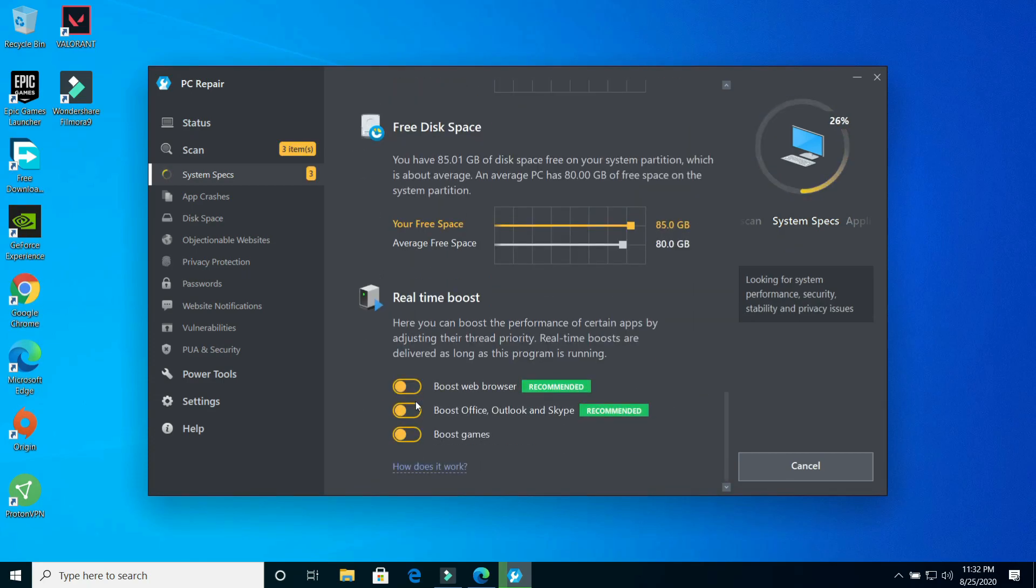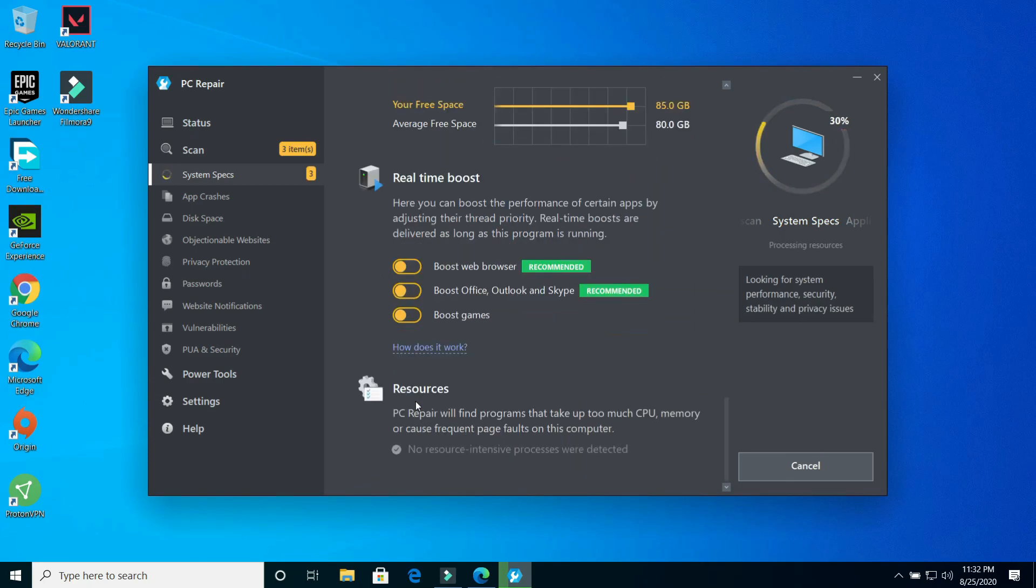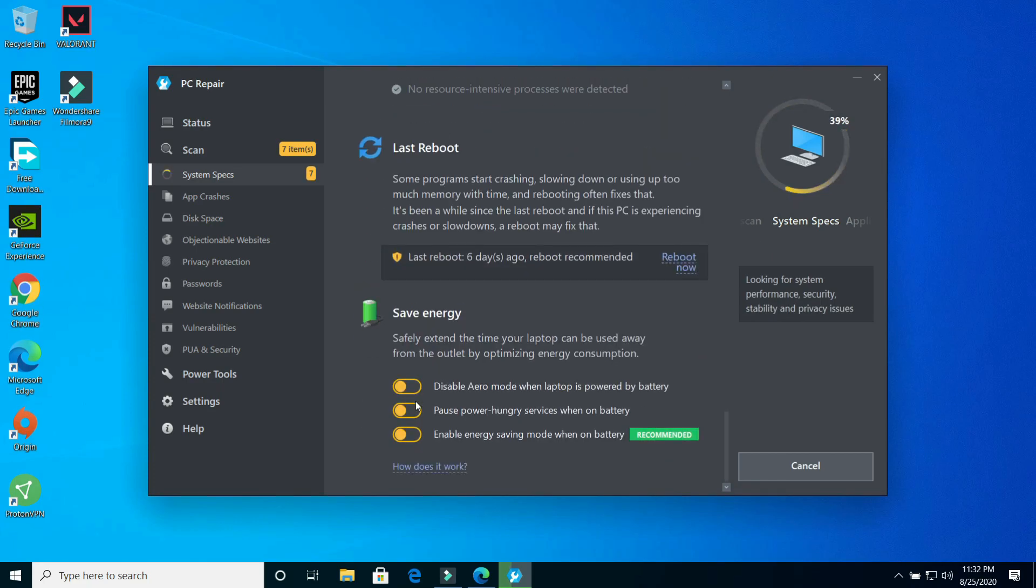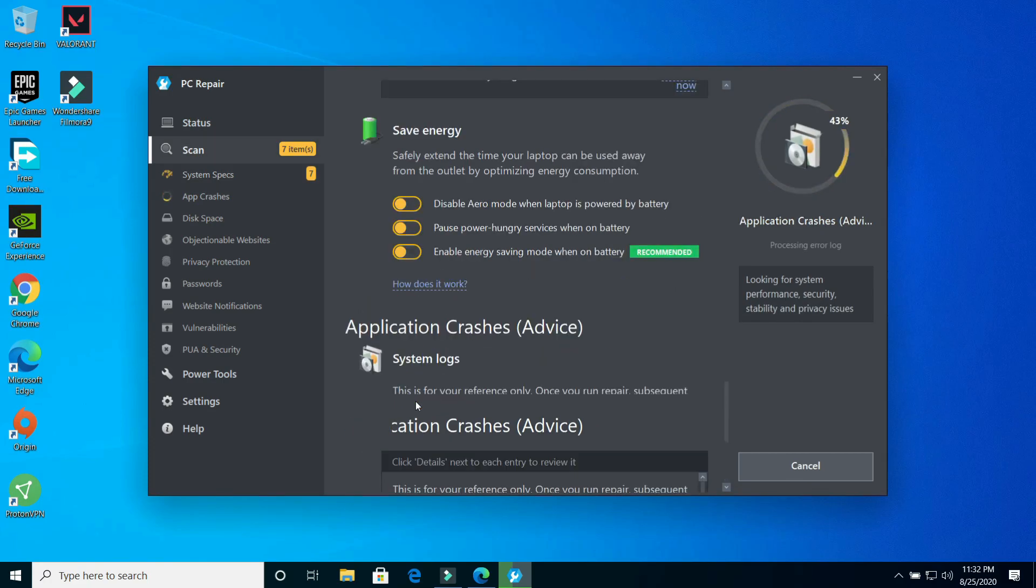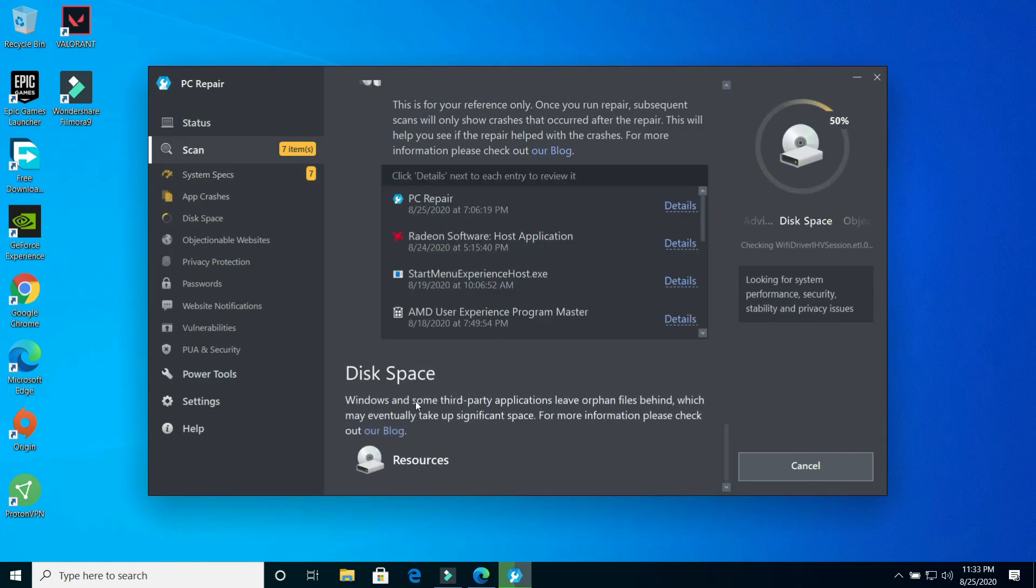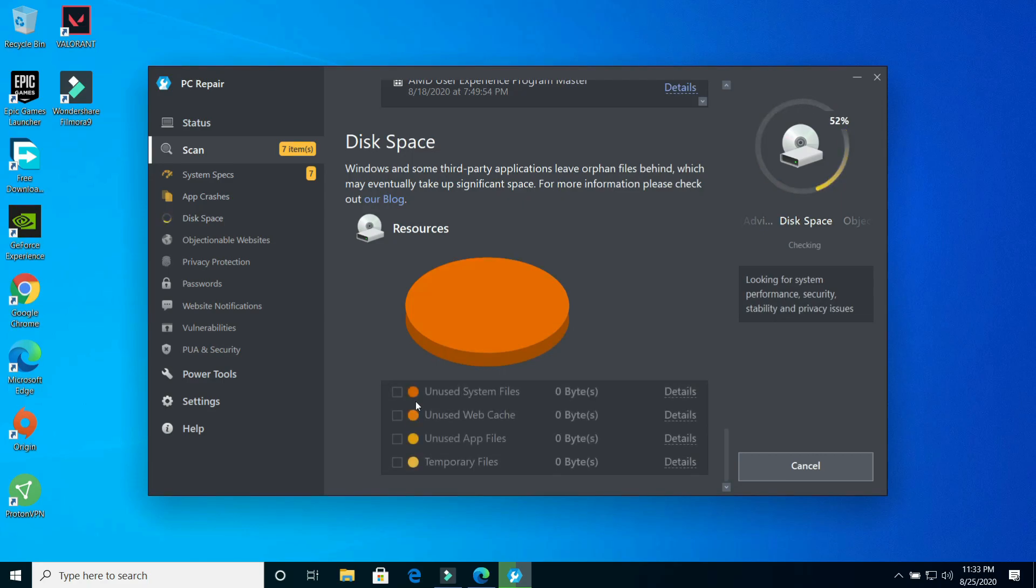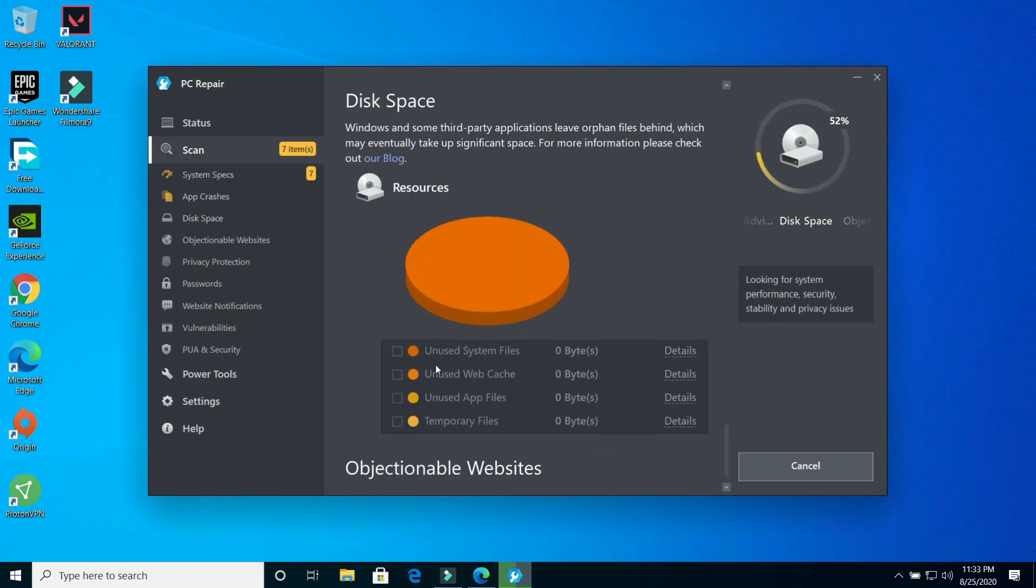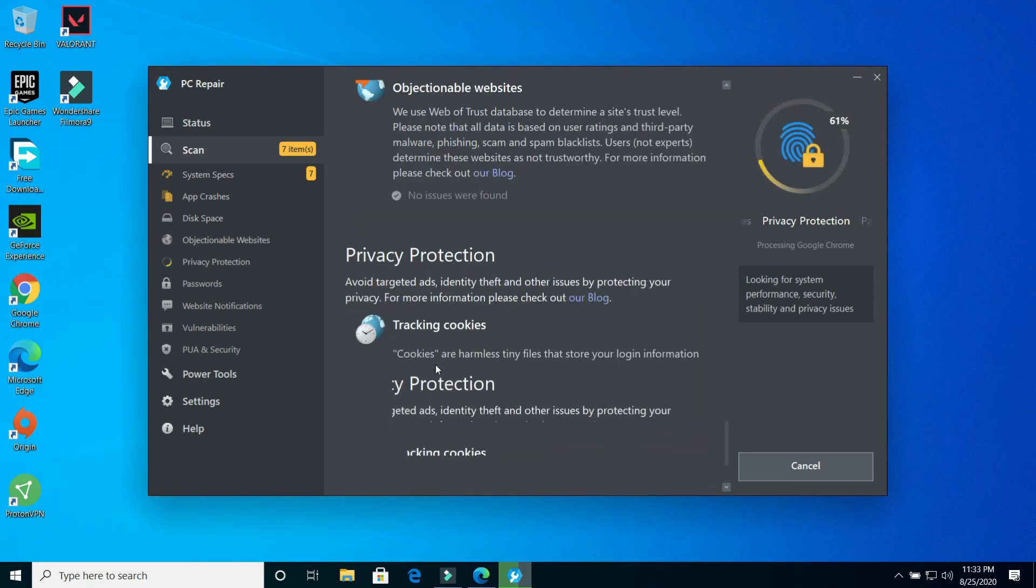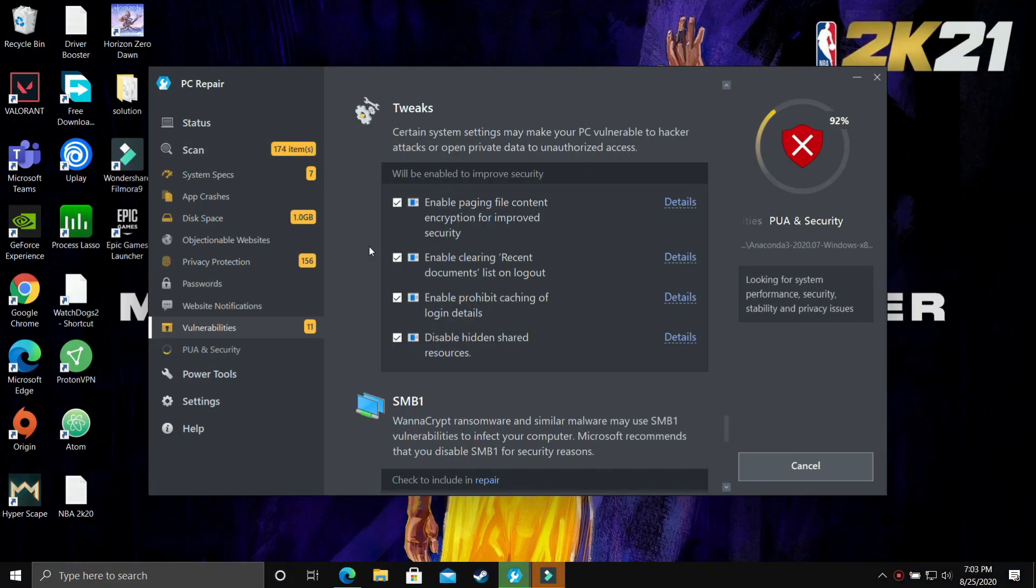But just before fast forwarding to the end, let's have a look at some of the options available here. We have system scan, system specs, app crashes, disk space, last reboot, save energy option, application crashes, privacy protection and many more options. These are really cool features to which we can apply tweaks and repair.